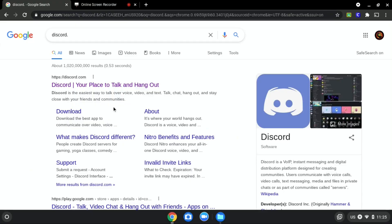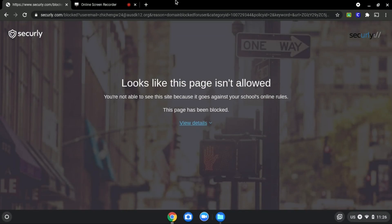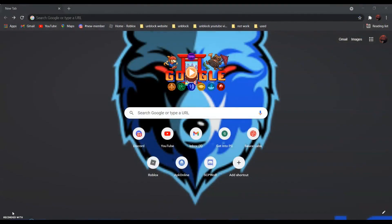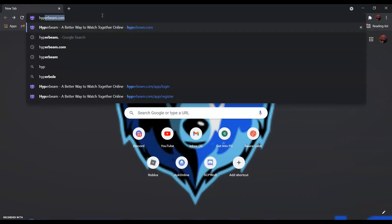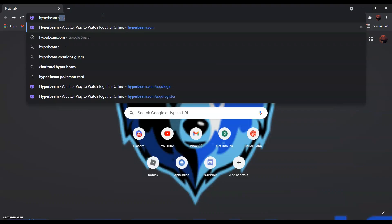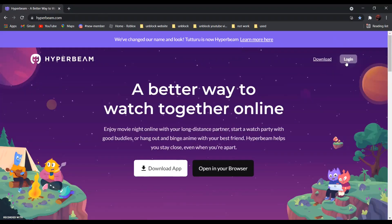We will be using discord.com as an example since it is blocked, as you can see over here. So first, search hyperbeam.com, and click login and create an account.